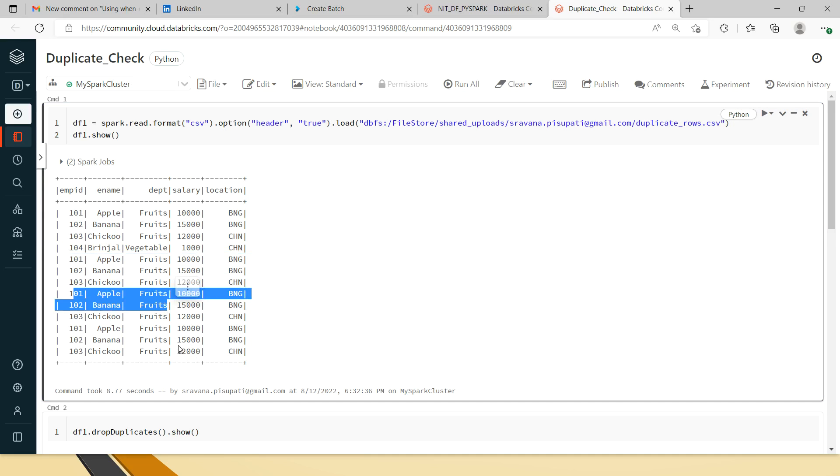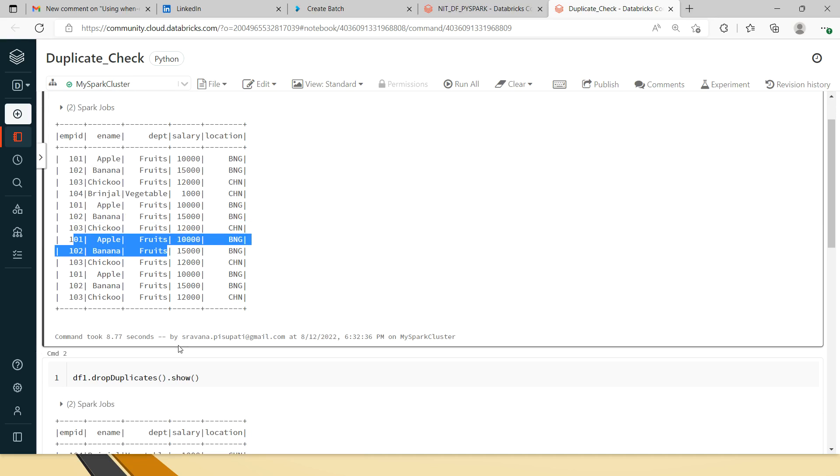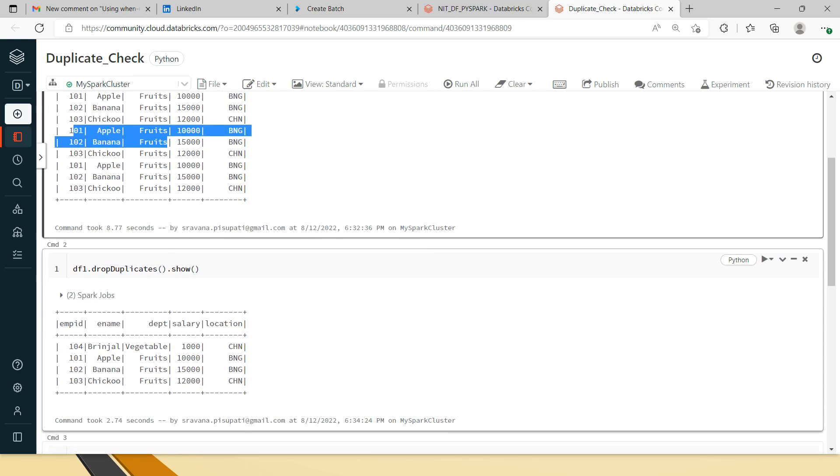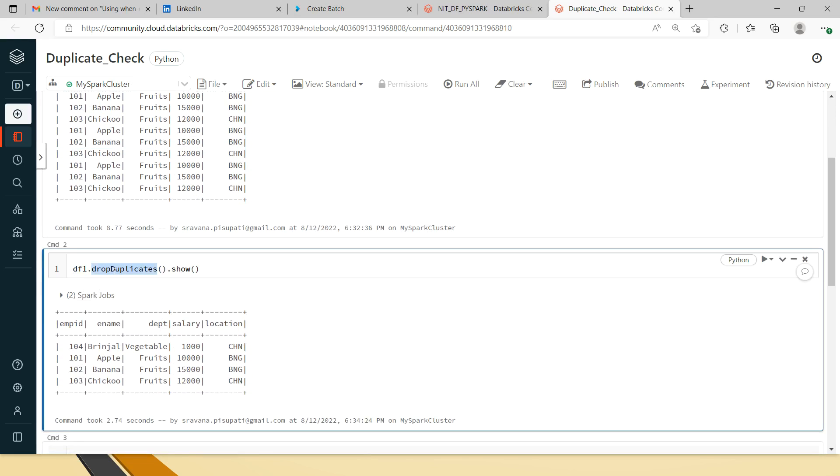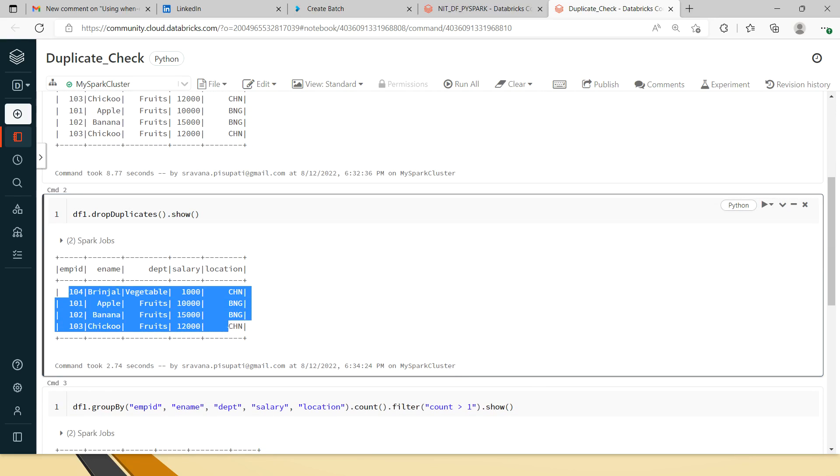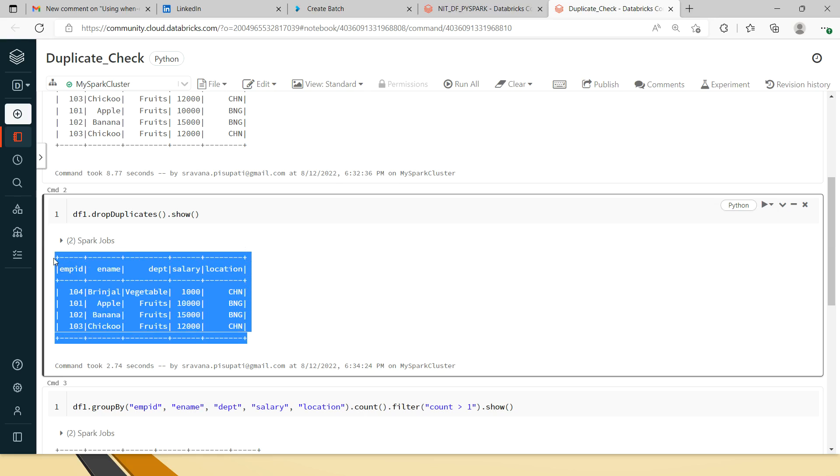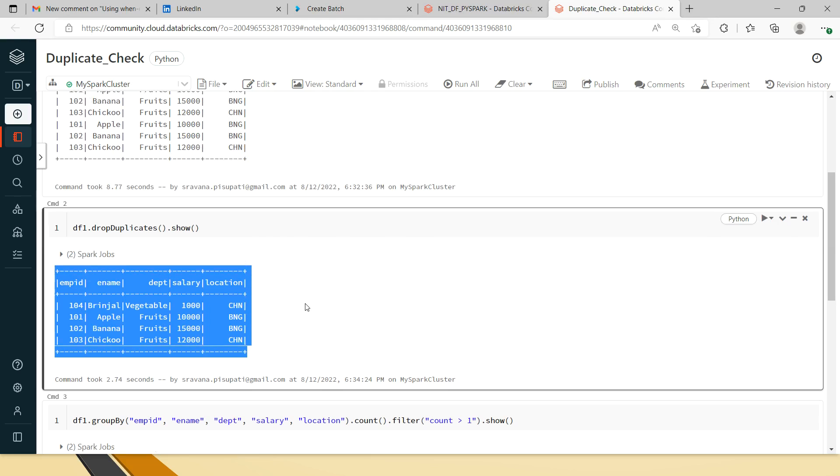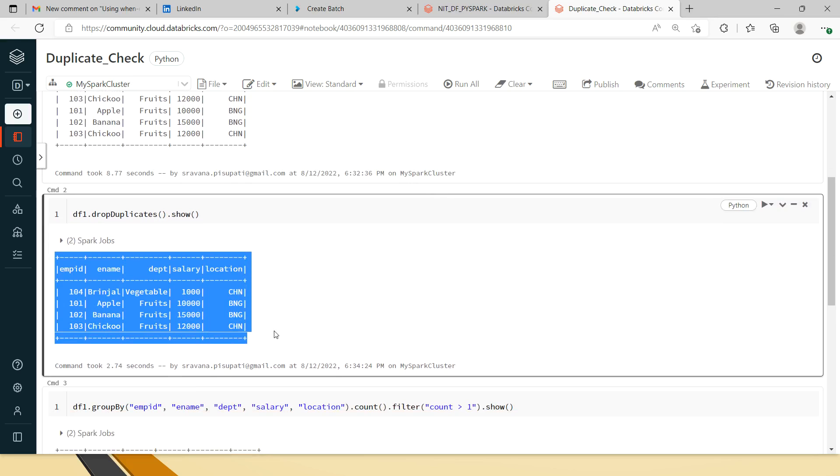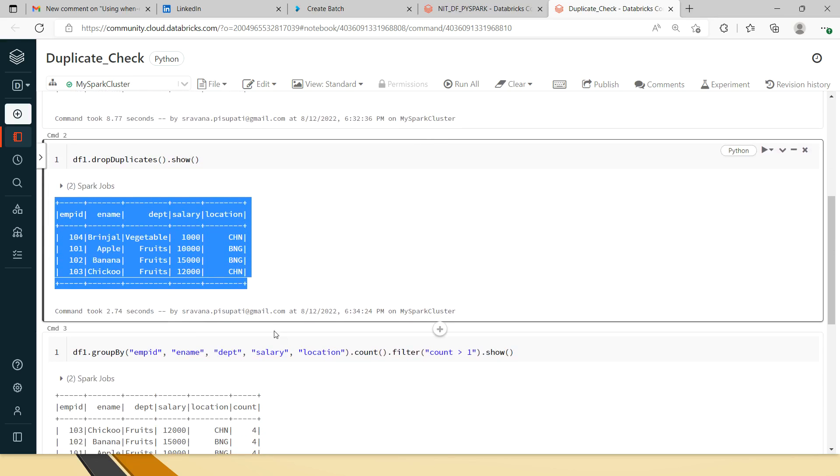For the same dataframe, I have done df1.drop_duplicates, and when I do show on that dataframe, you can see only the four records are getting printed, which means four unique records. The rest all are the duplicate records, but here we are mainly looking for printing the duplicate values.